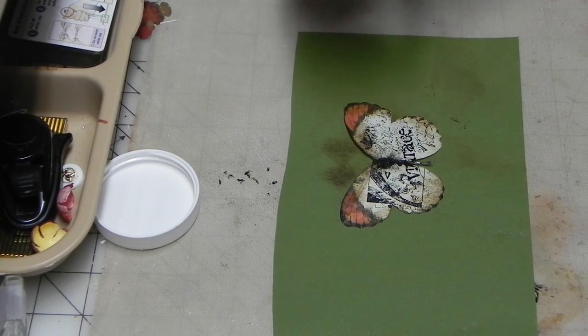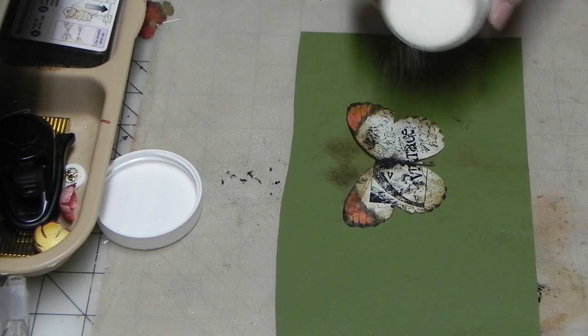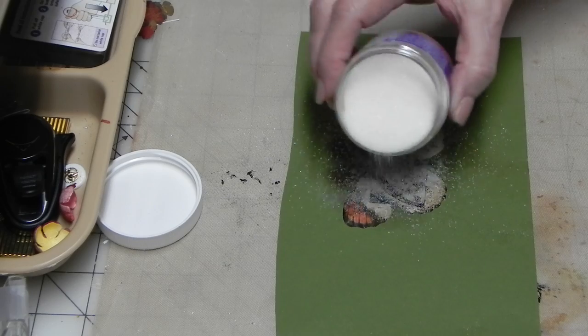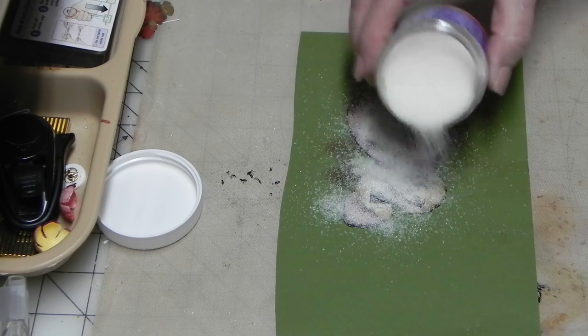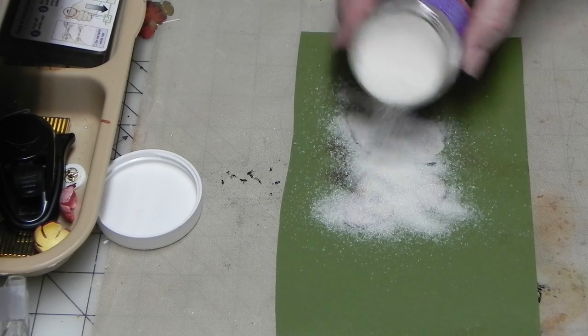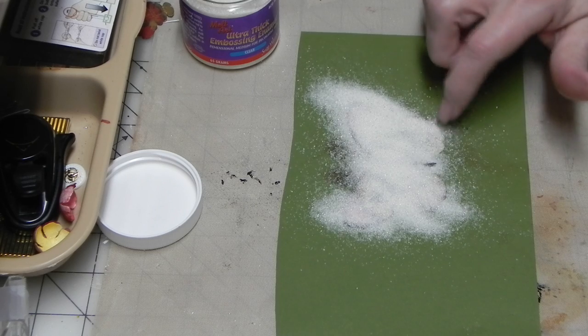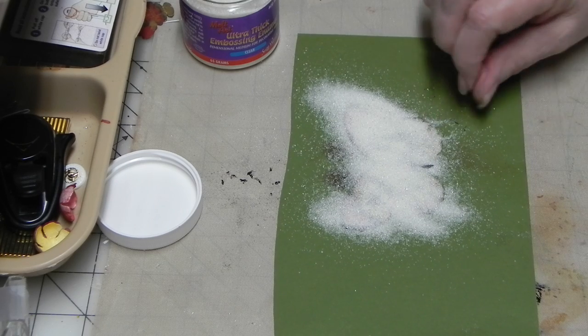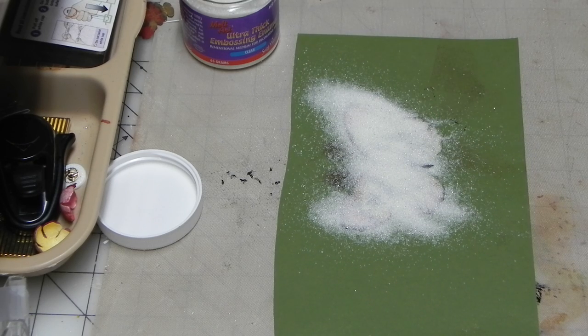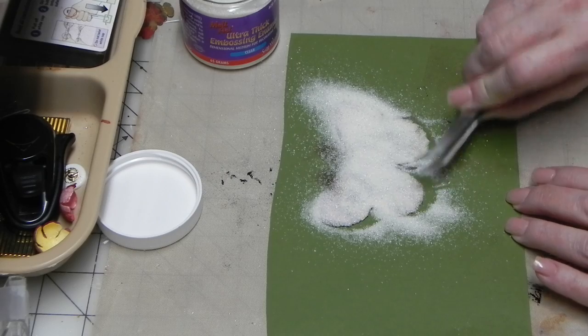And I used the ultra-thick embossing enamel on it, and sprinkled that on there real good. Get a good coat on there. Oh, that is so gritty on your fingers, isn't it?